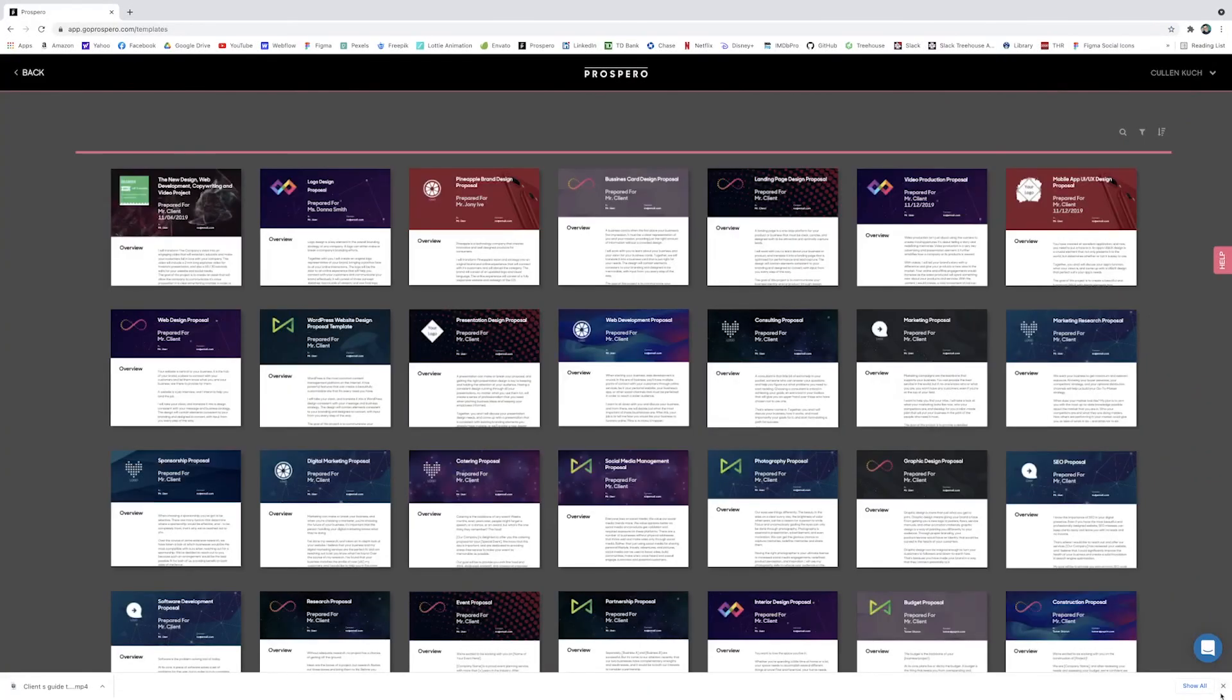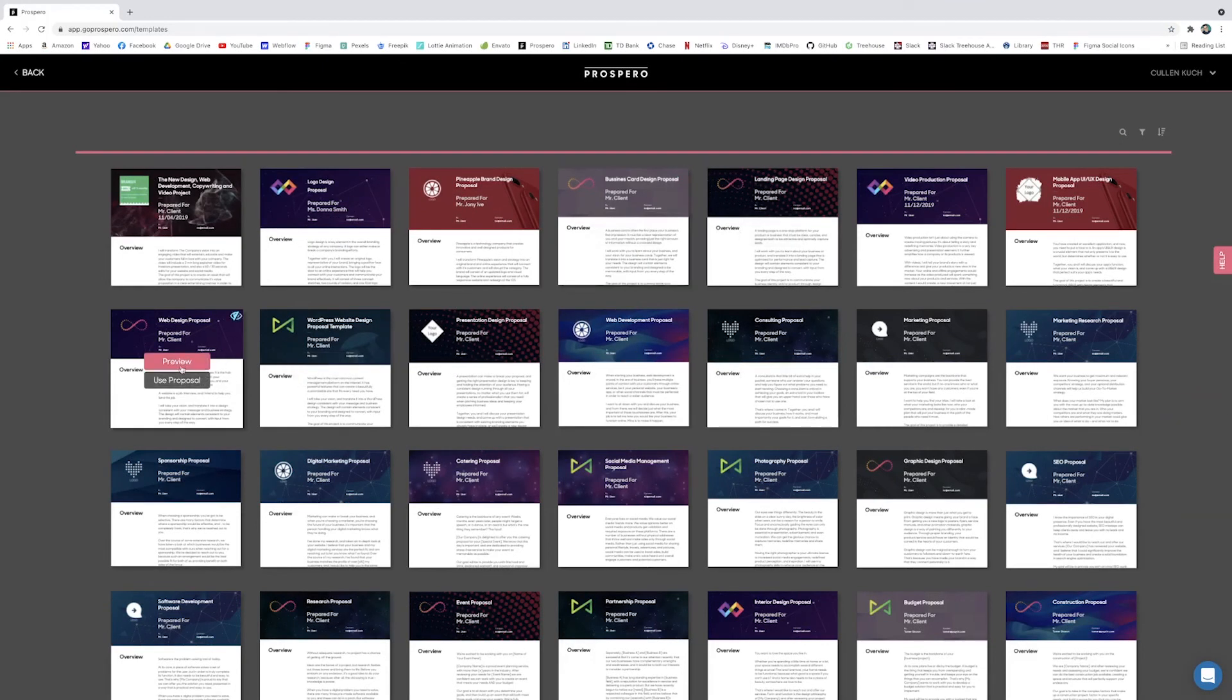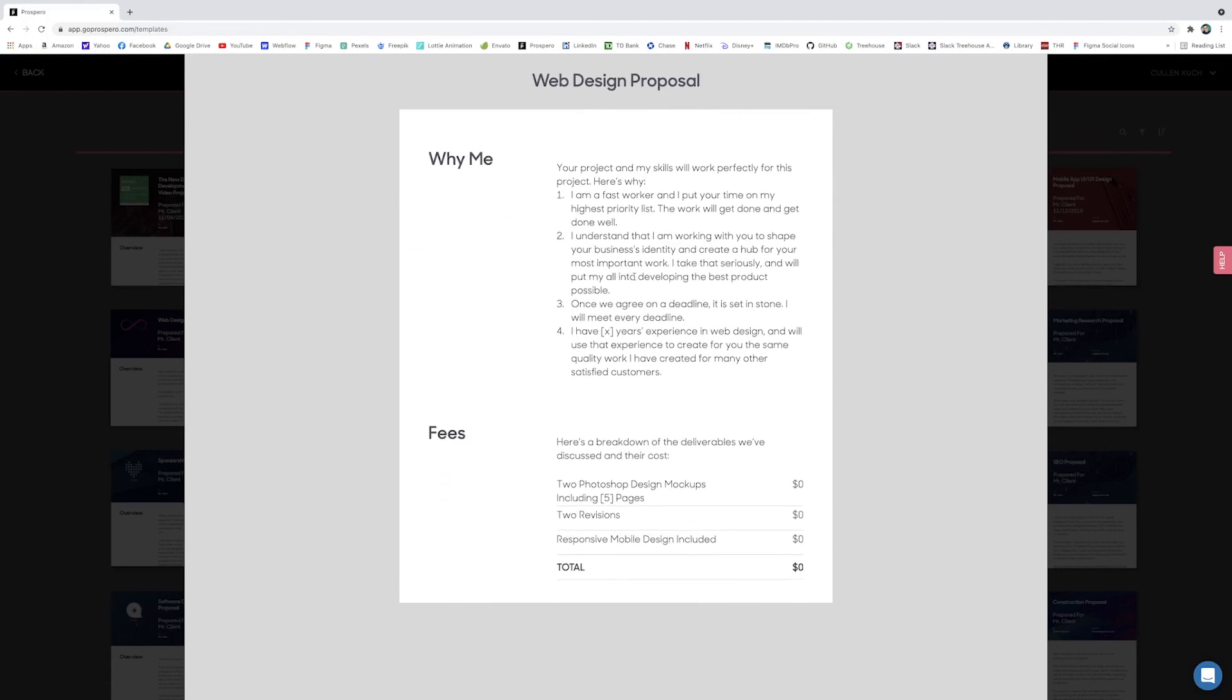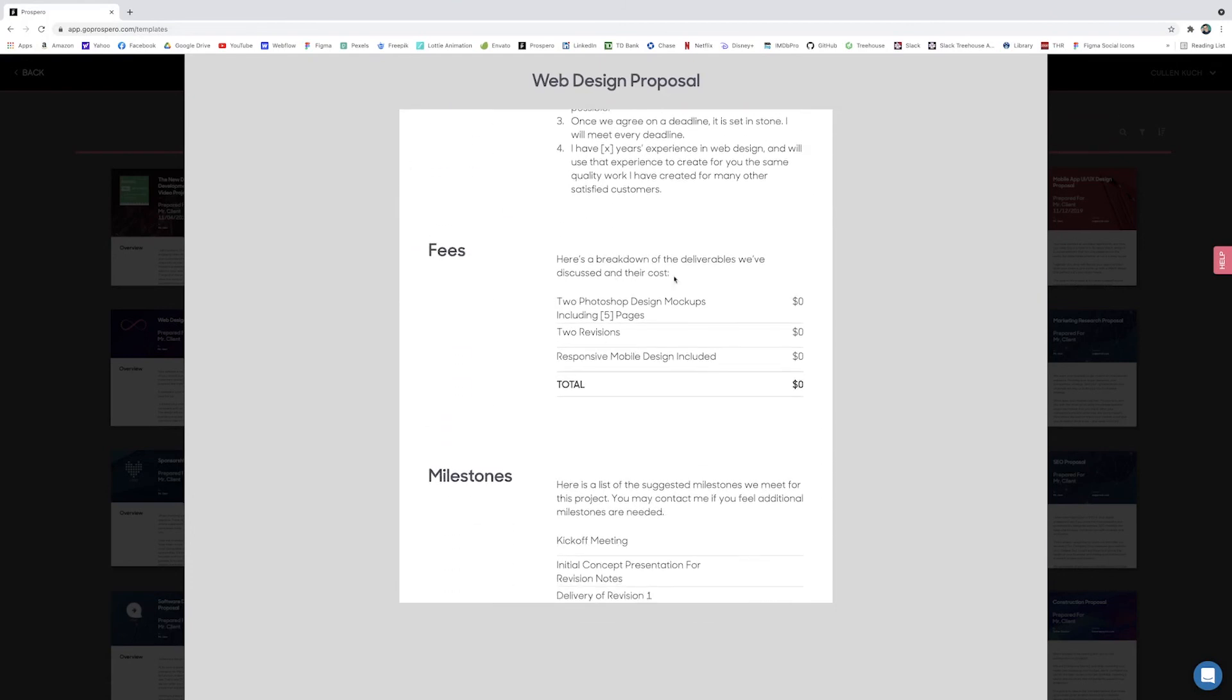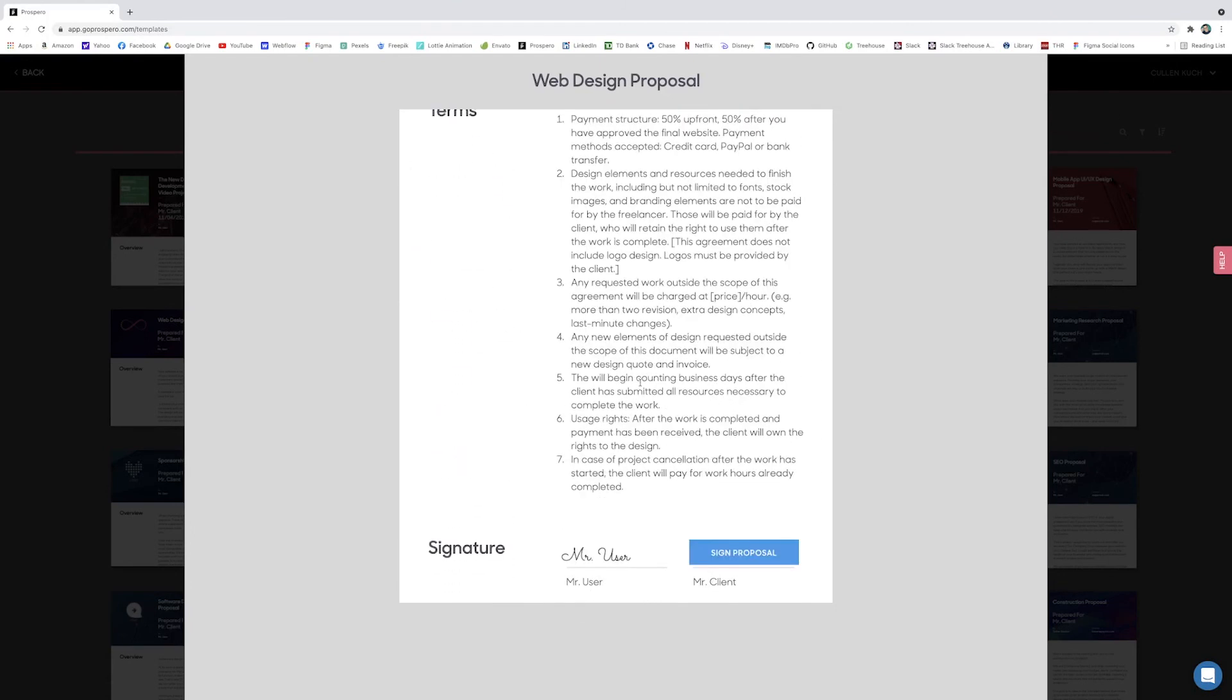That reflect all different kinds of projects from just a simple landing page to full UX design, full mobile design, all those different options. And then you and the client can sign it together so that way you're on the same page moving forward and everything's really formal and professional looking. So Prospero, another great resource.